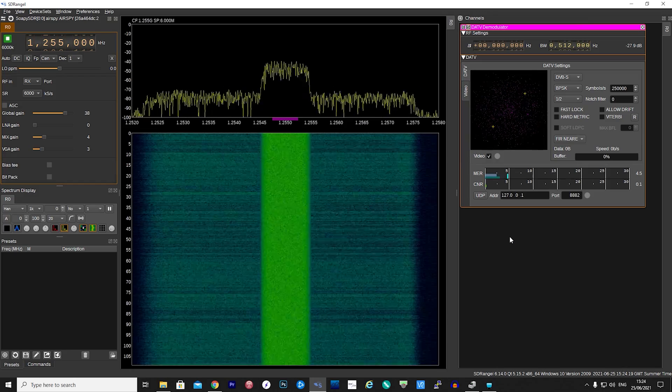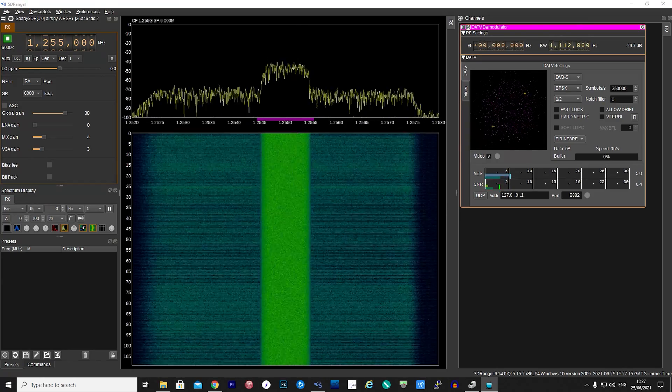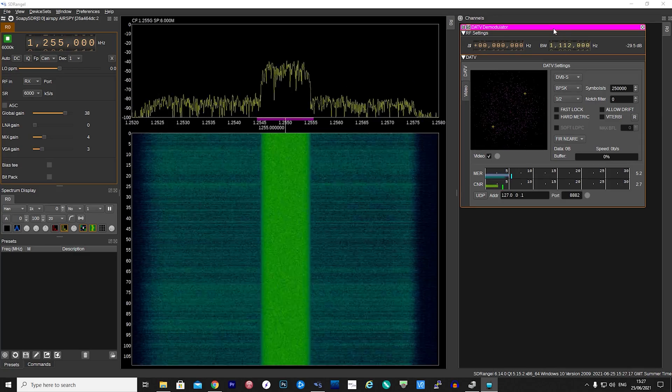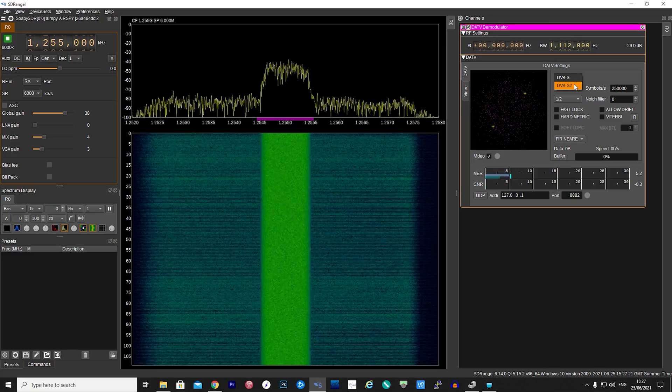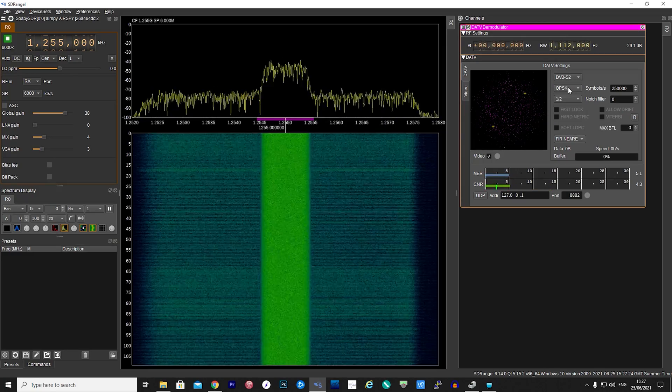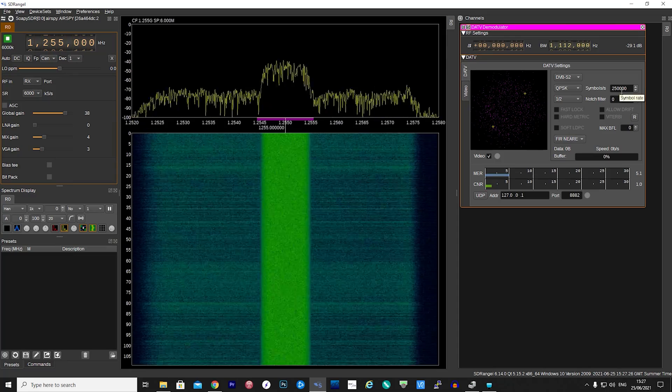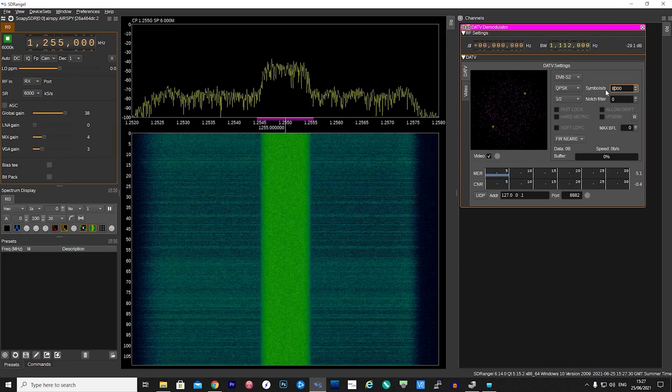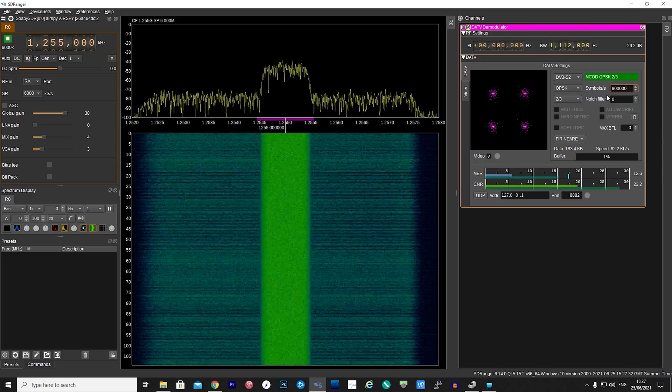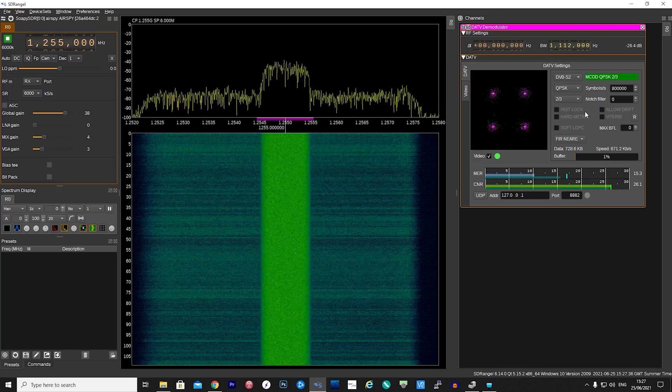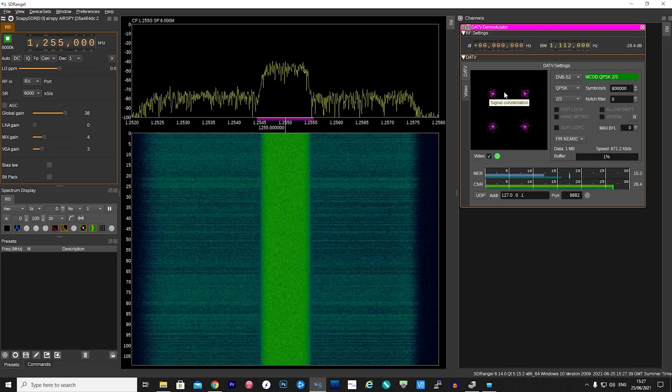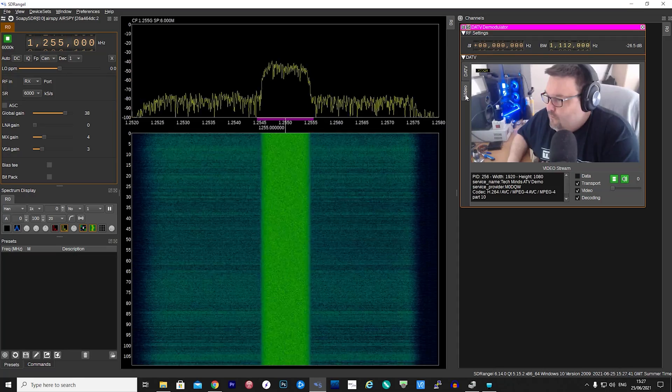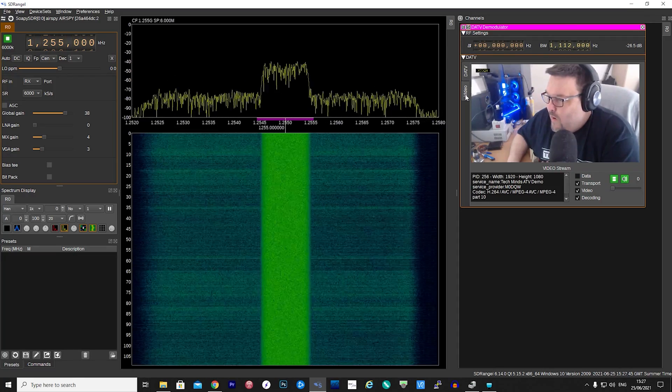Here we can make sure the settings are the same as the DATV Express software. You may also need to adjust the bandwidth that the DATV demodulator is using. Simply adjust the slider until the purple line is covering the transmission in the center of the waterfall. If you use the same settings as I did on DATV Express, set the mode to DVB-S2, constellation to QPSK, symbol rate at 800,000 or 333,000 if you're starting off with a low value, and make sure the FEC is set to 2/3.